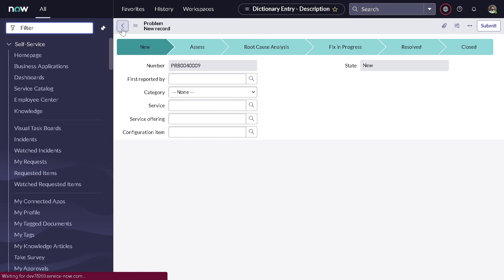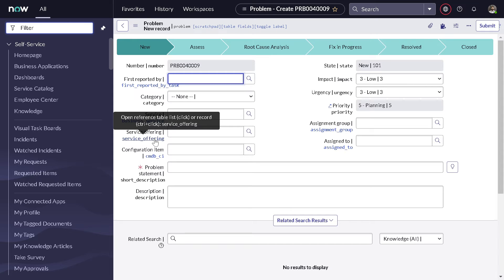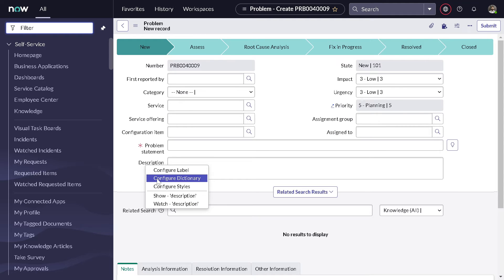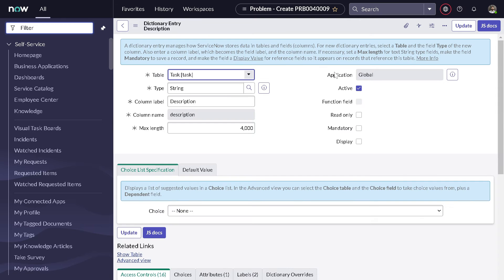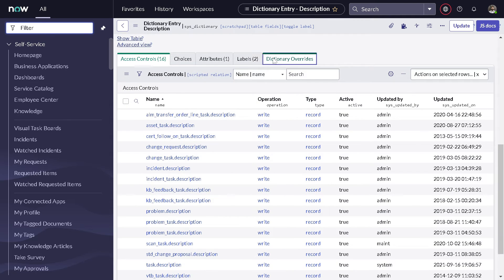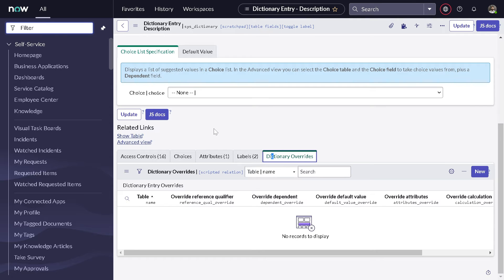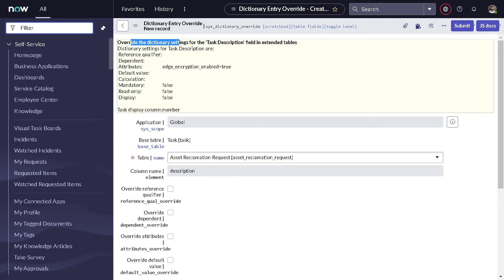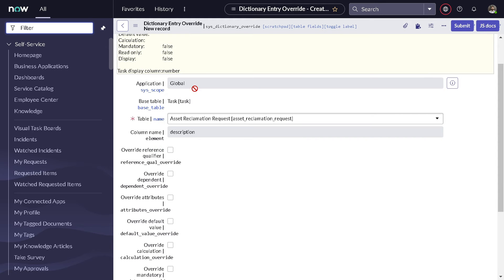So I go back to the problem table. The simplest way to do this correctly is to right-click on the description field again and go to configure dictionary. But this time we will not mark it mandatory from here directly. Instead, we'll be using the concept called dictionary override. If you scroll down, there is a related list called Dictionary Override, and here you can add validations or change the behavior on the child table without impacting the parent table or any other tables that extend from that parent.